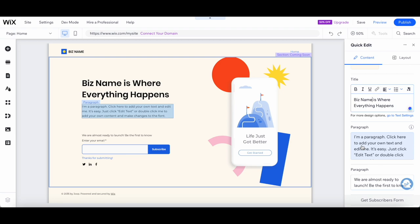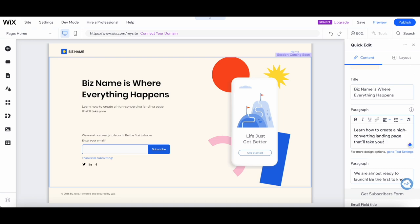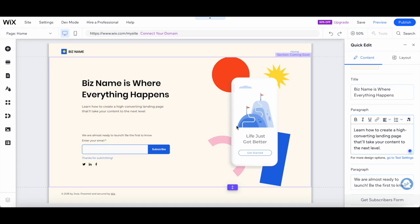Double-click on the text elements and start typing. Now let's spruce things up a bit with some eye-catching images or videos.